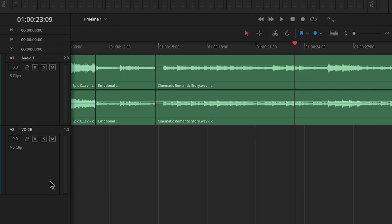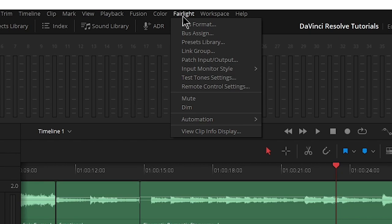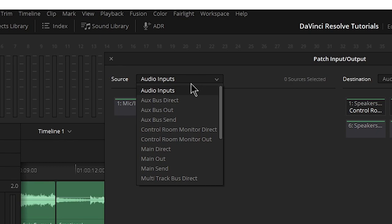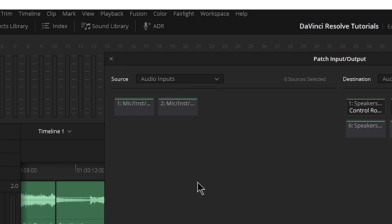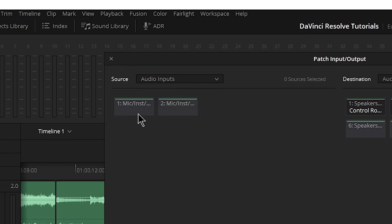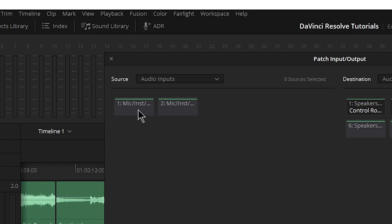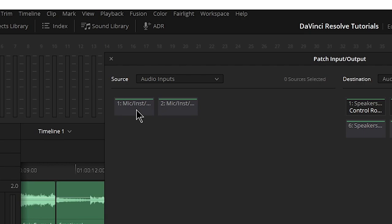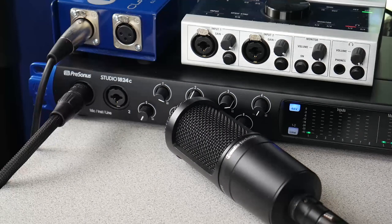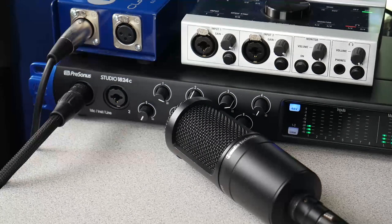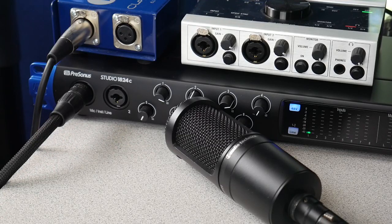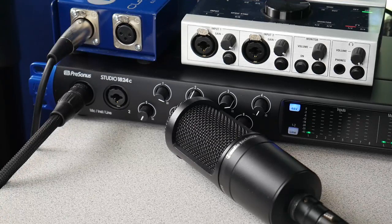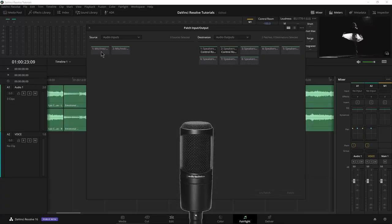So we have it labeled and now we need to actually set up the input. There's a couple ways we could do this. We can hit up here to Fairlight and choose patch input output. Make sure on our source we have our audio inputs, and right now I have this set up to show the mic line instrument input from my Presonus 1824c. Now this is the input I do need, the input one two, because that is where I have the AT2020 plugged into. That's the microphone we're going to use to record this voiceover. It's a very inexpensive condenser microphone, it's a good microphone for everyone to have around.